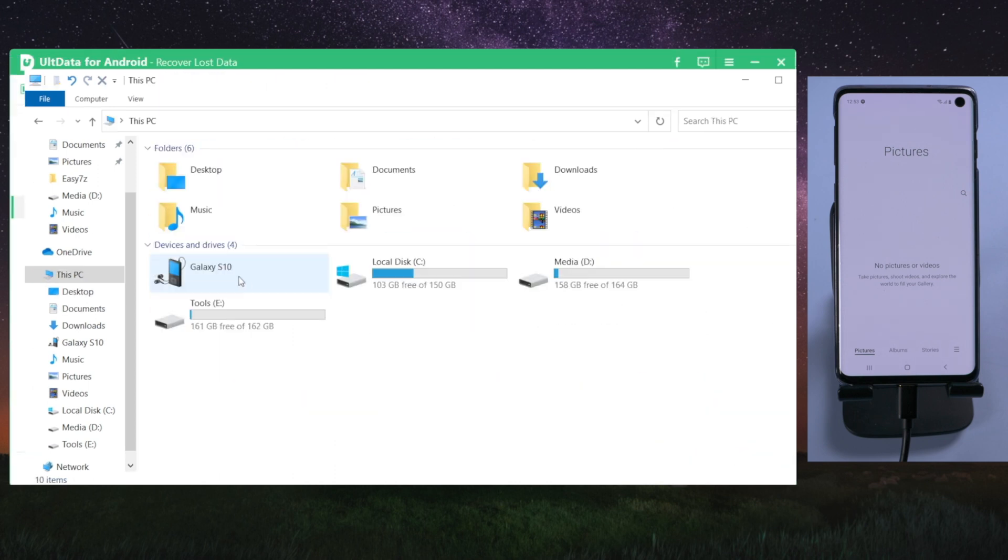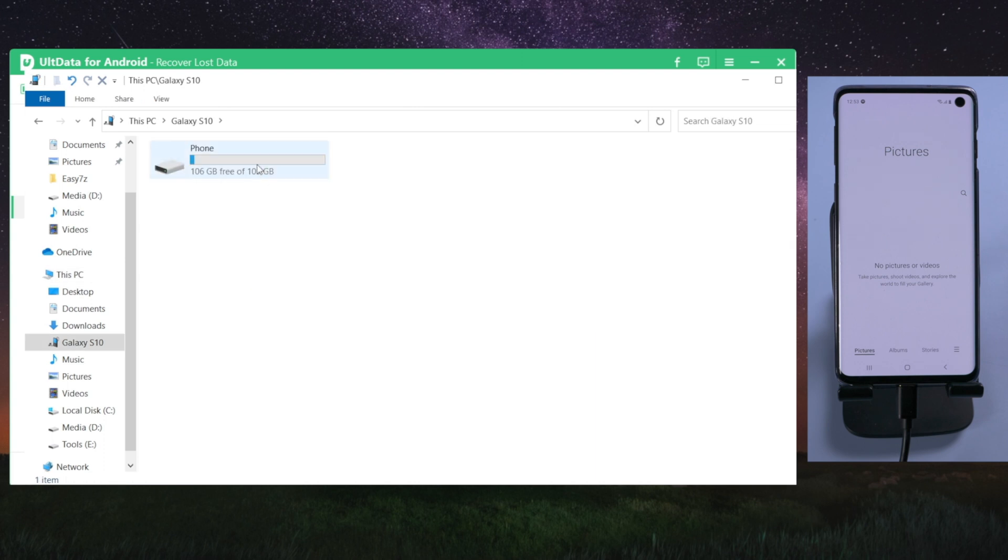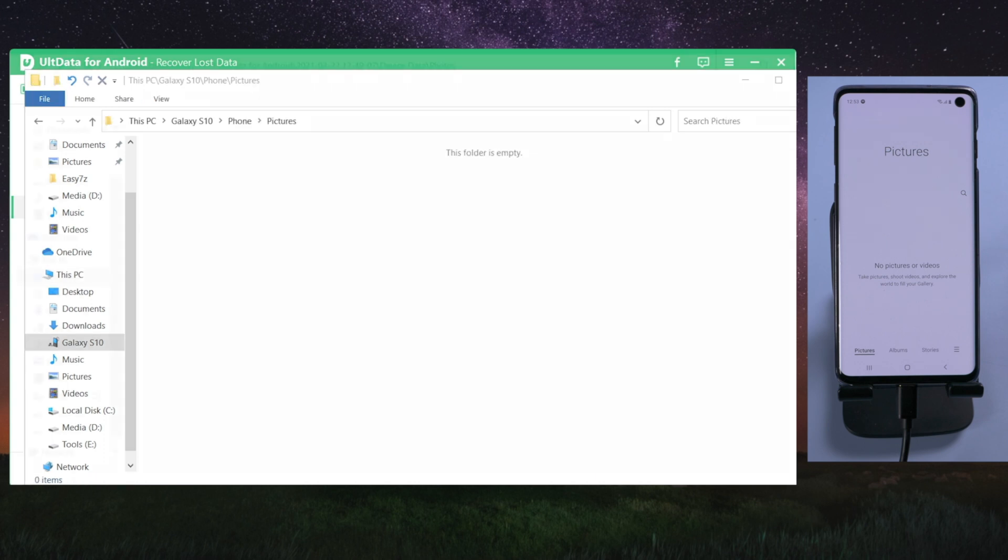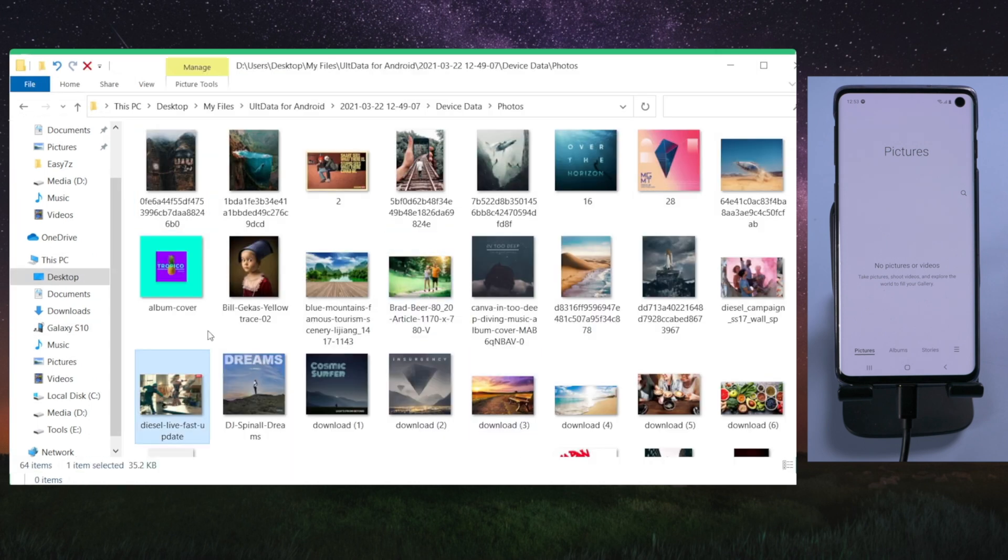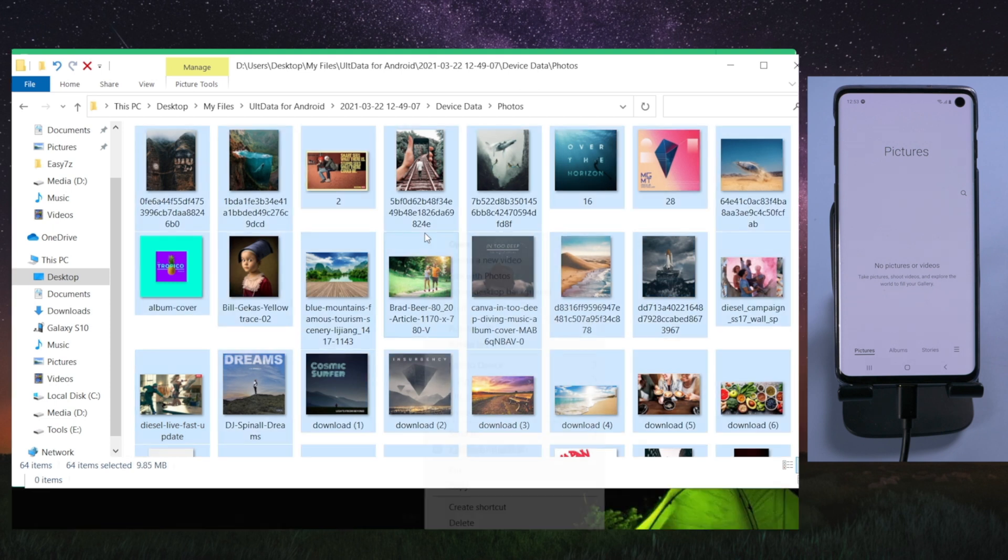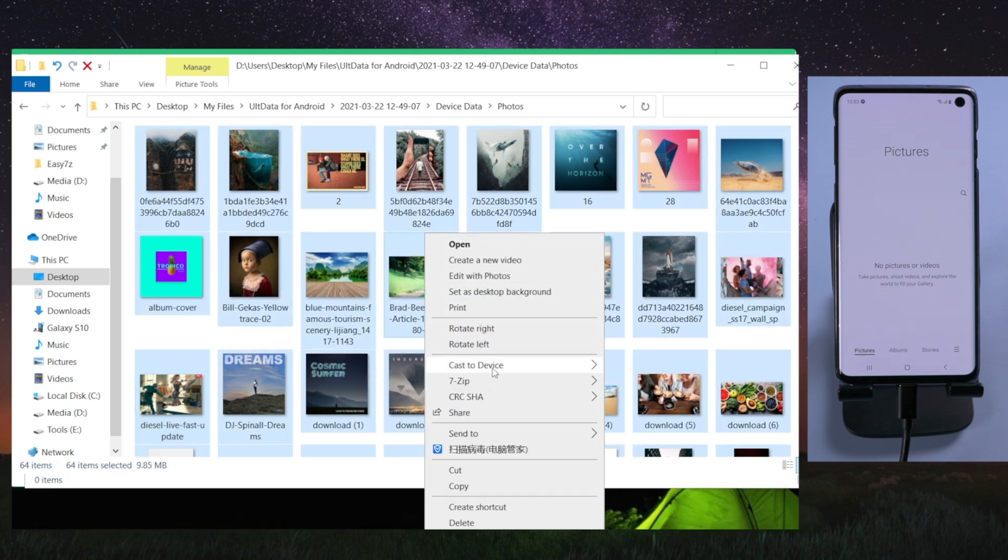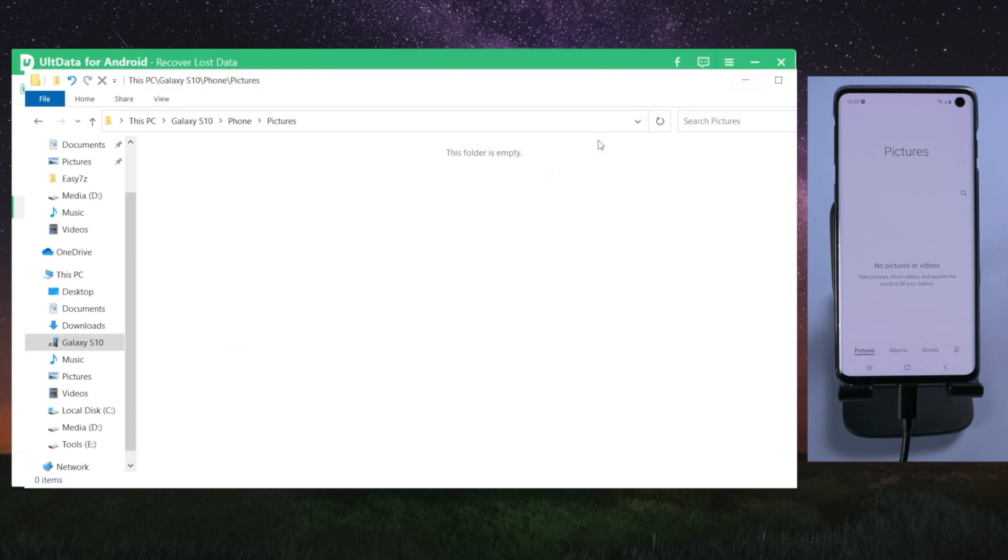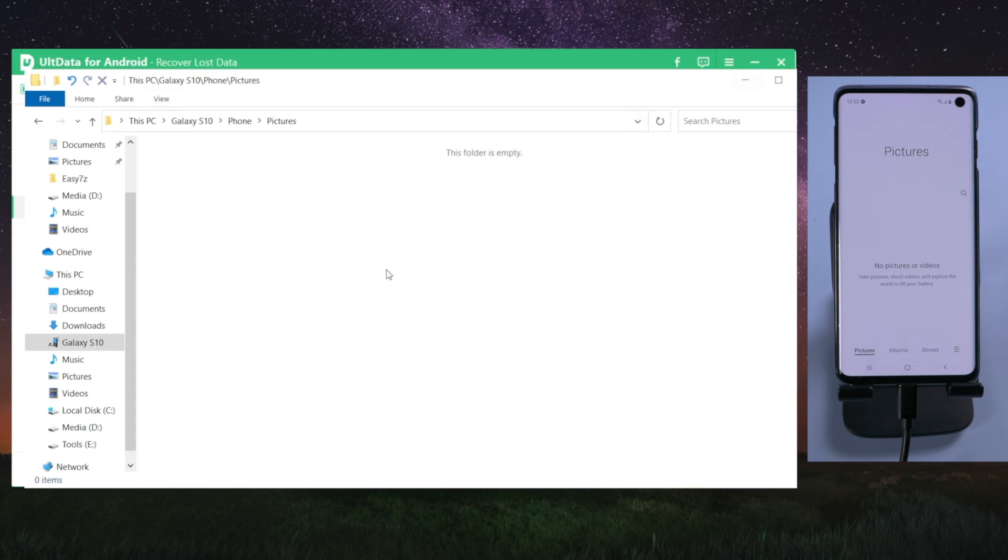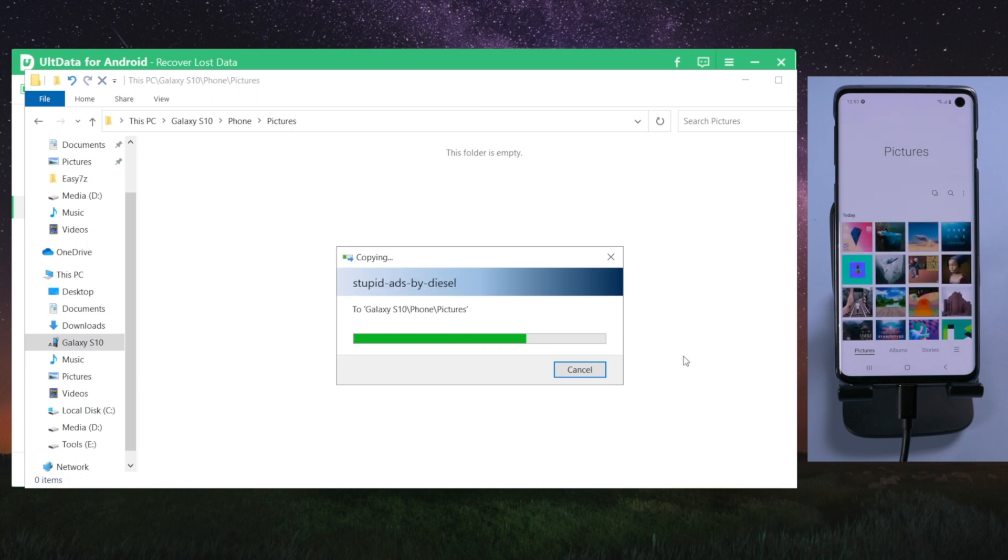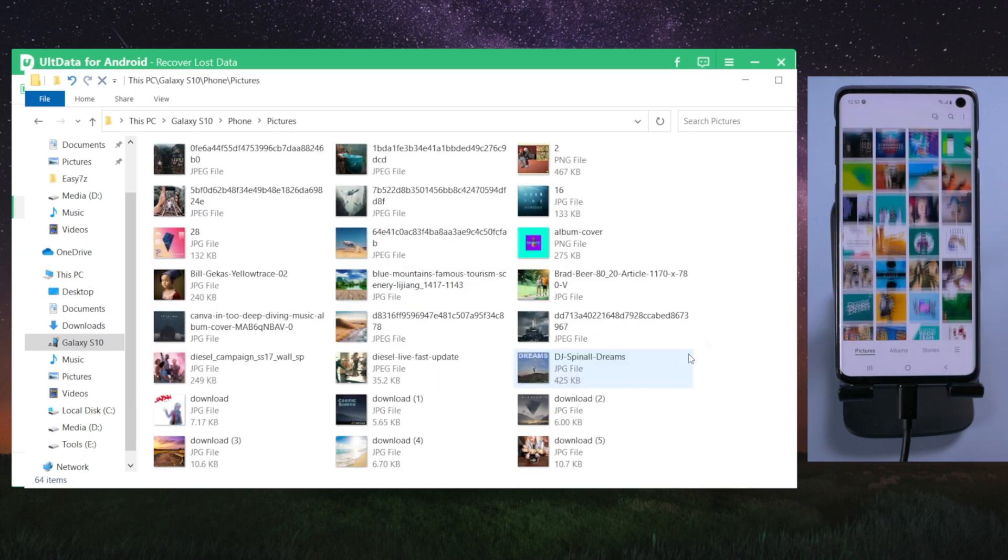Once done, open the picture folder in Samsung. Then move the photos over. See, the deleted photos are showing on the device.